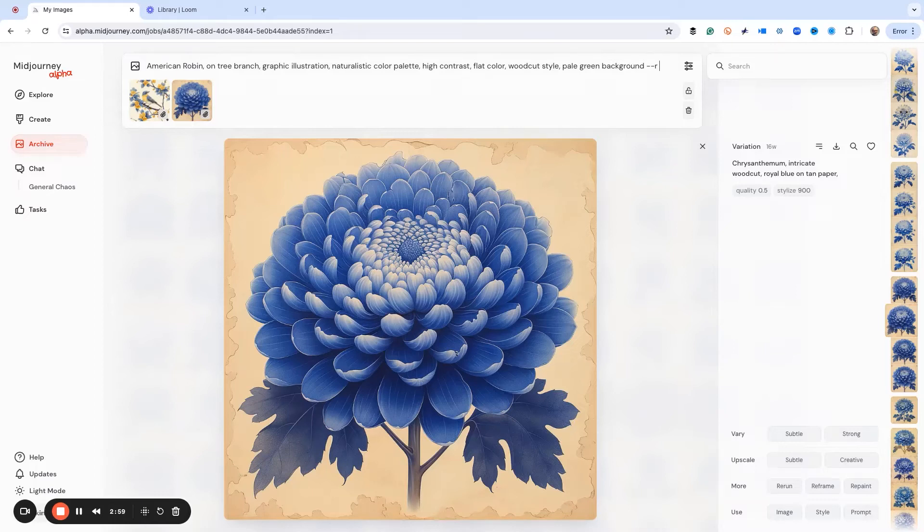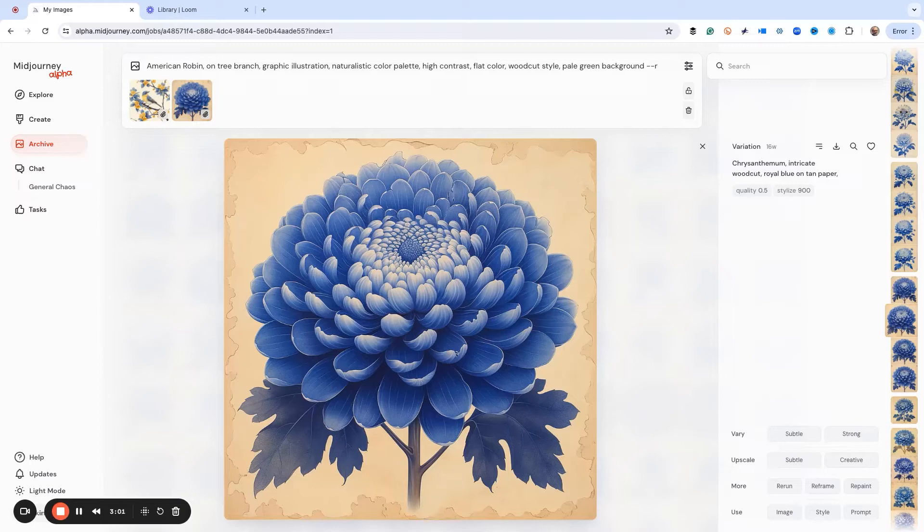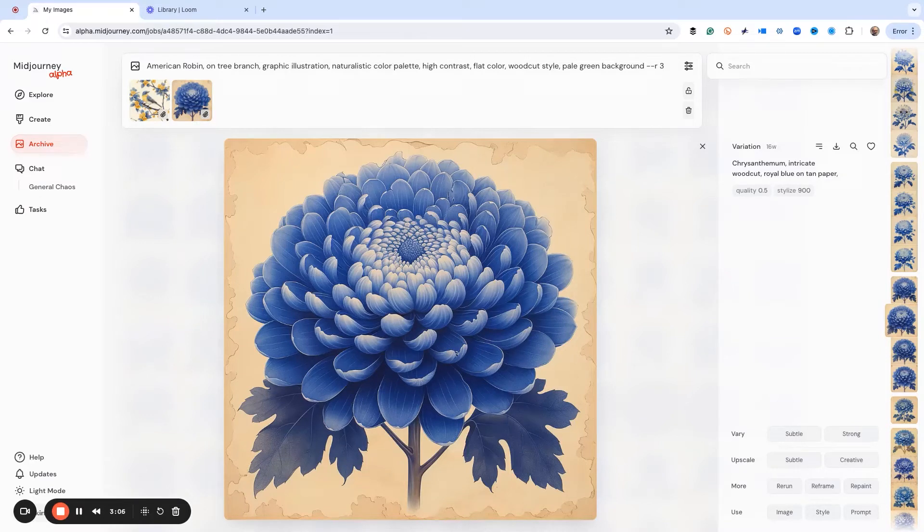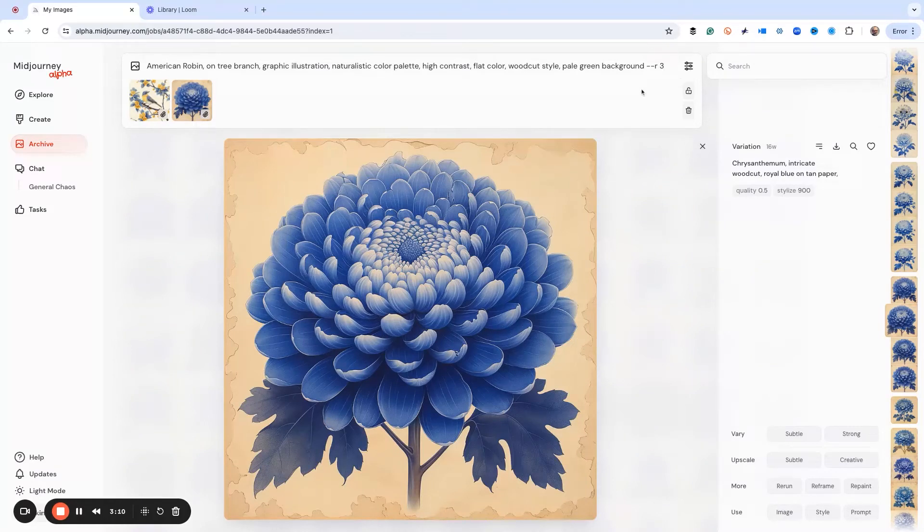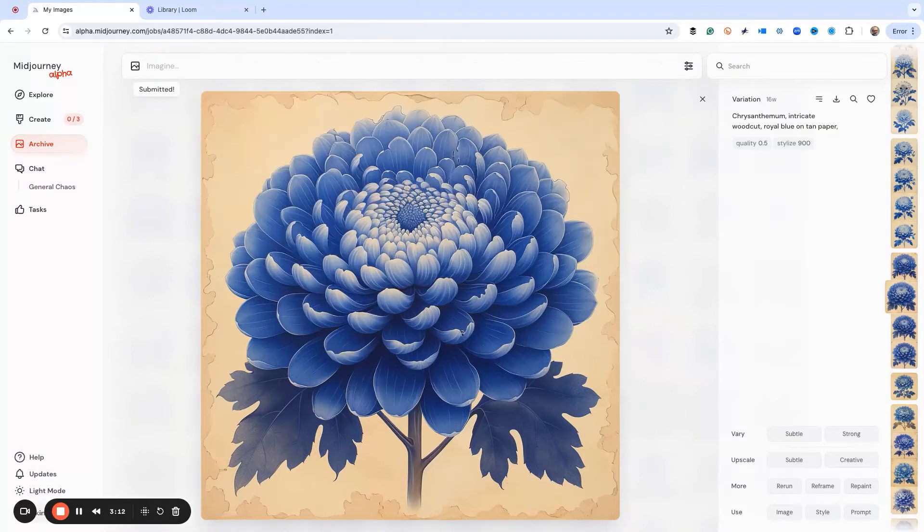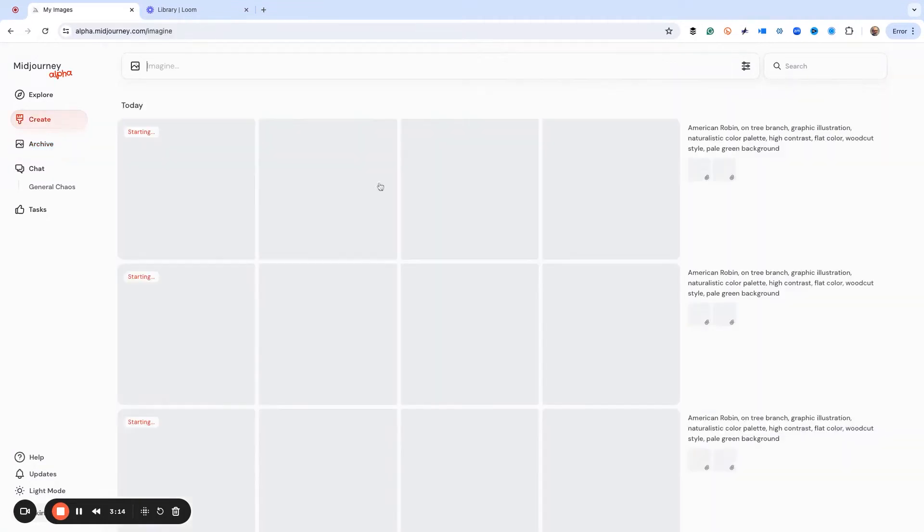Now warning, this totally eats up your GPU time, so if you're on a smaller version plan of mid journey beware. I'm just going to show you how this works. That's r3, and I'm not worrying about style or anything. It's just going to be in my default which is set at 100.